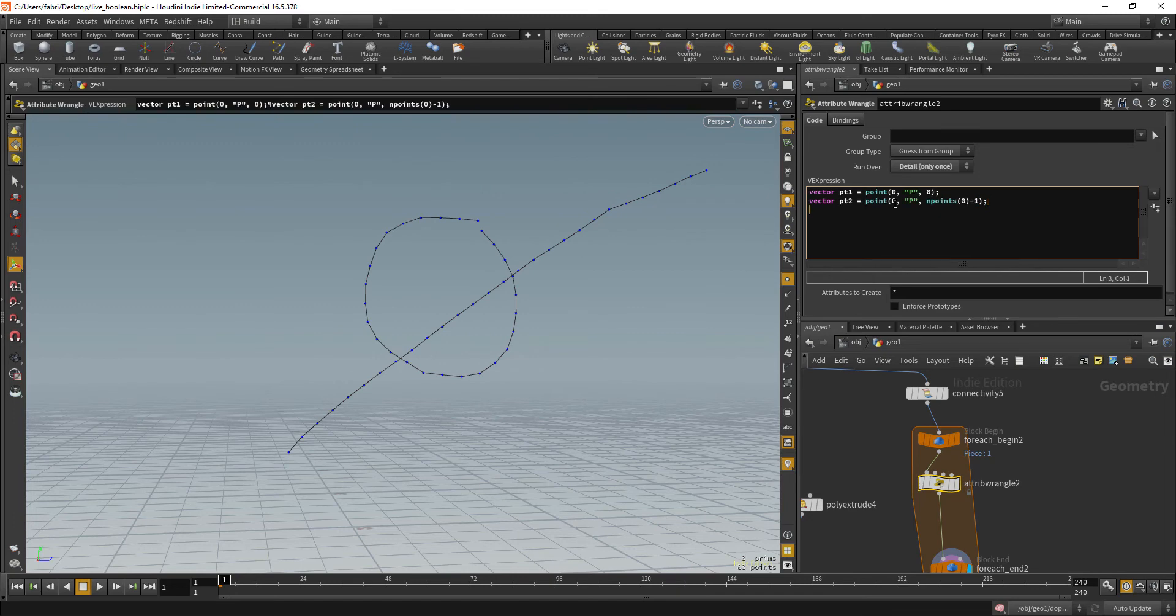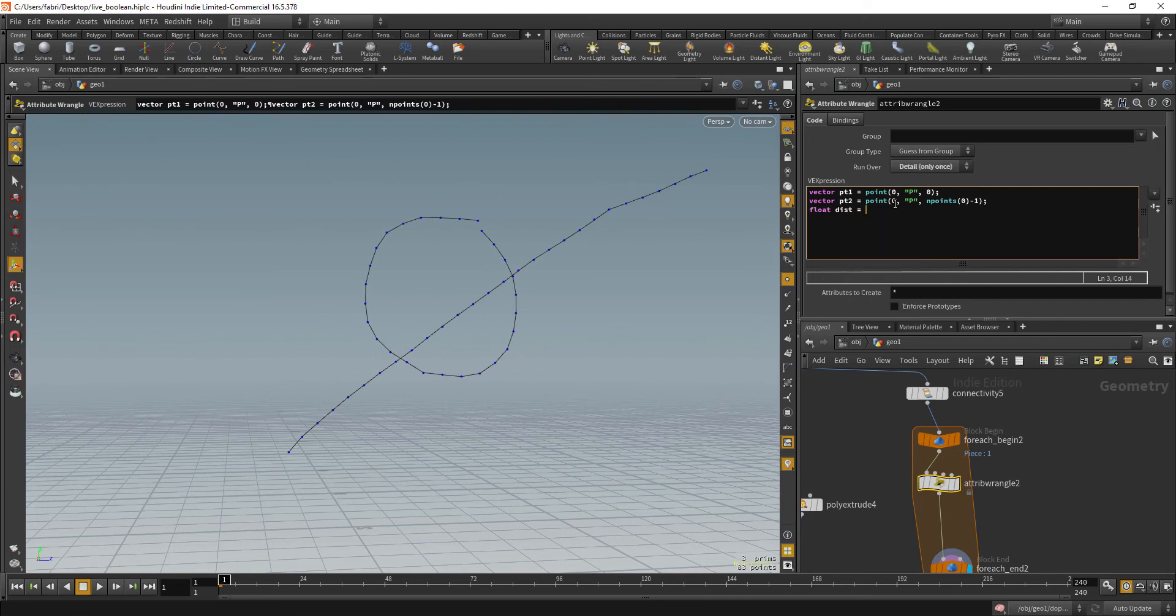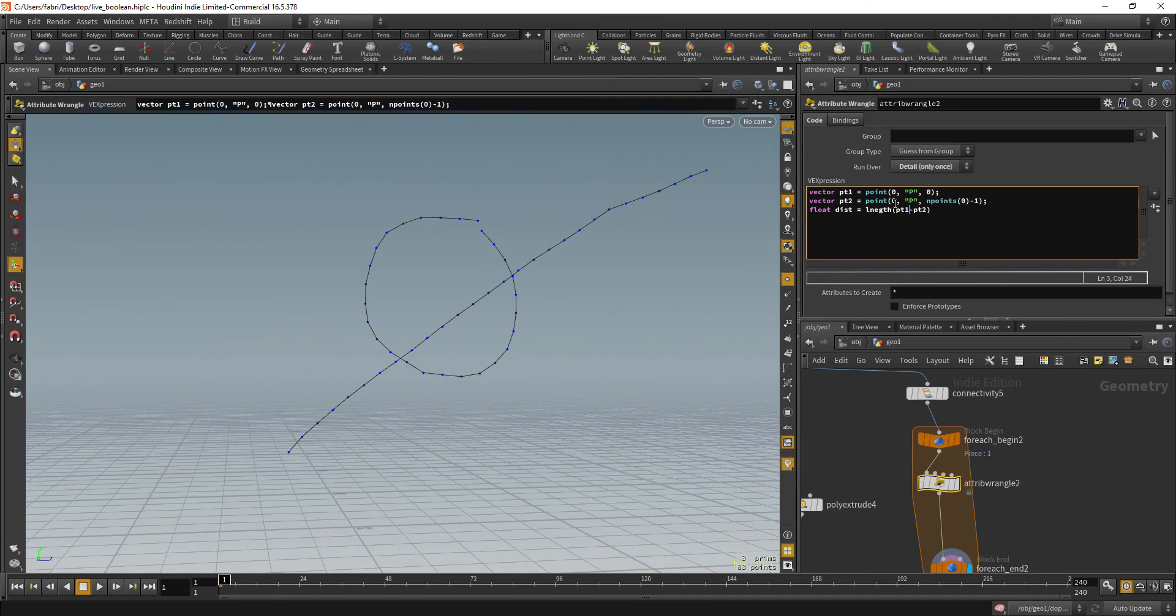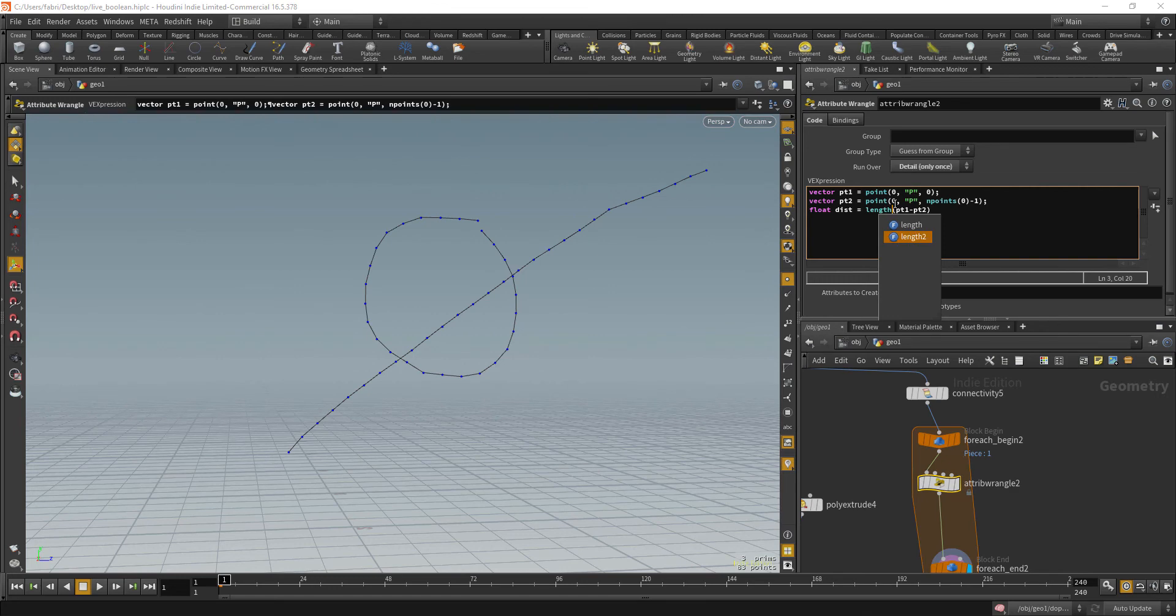So the distance between the two float dist will be PT1 minus PT2. The order doesn't matter because we're just interested in the length of the vector. So length. Okay. So we get the distance between the two points.